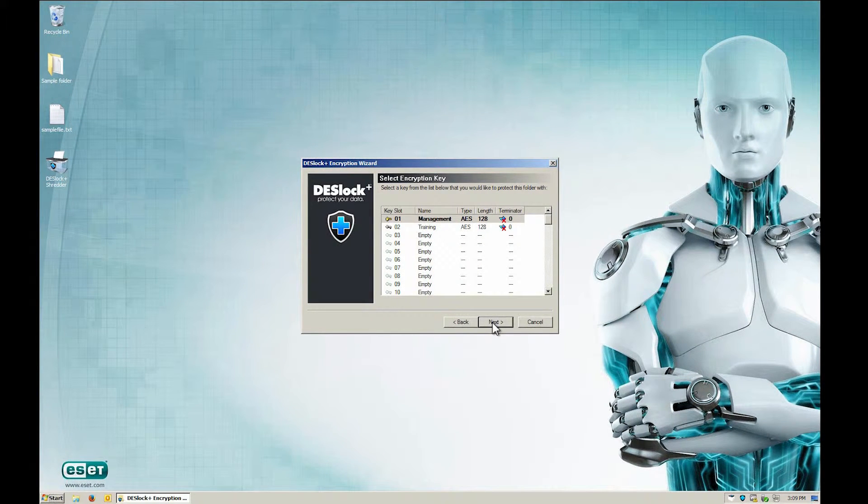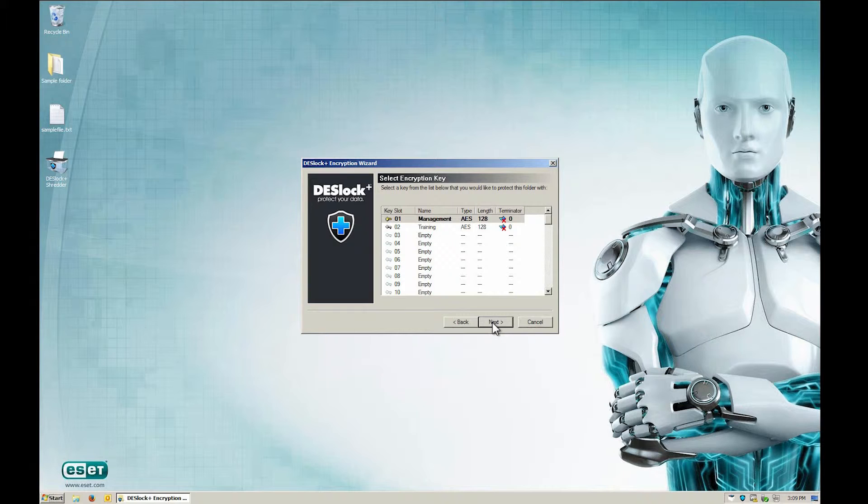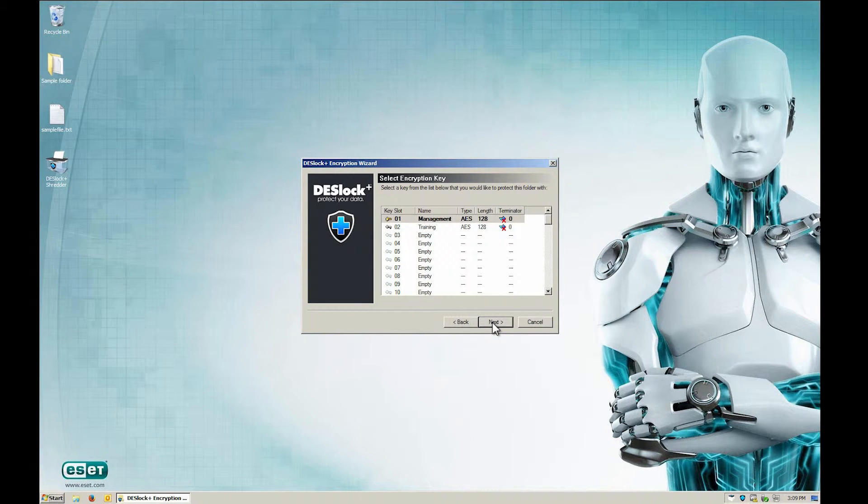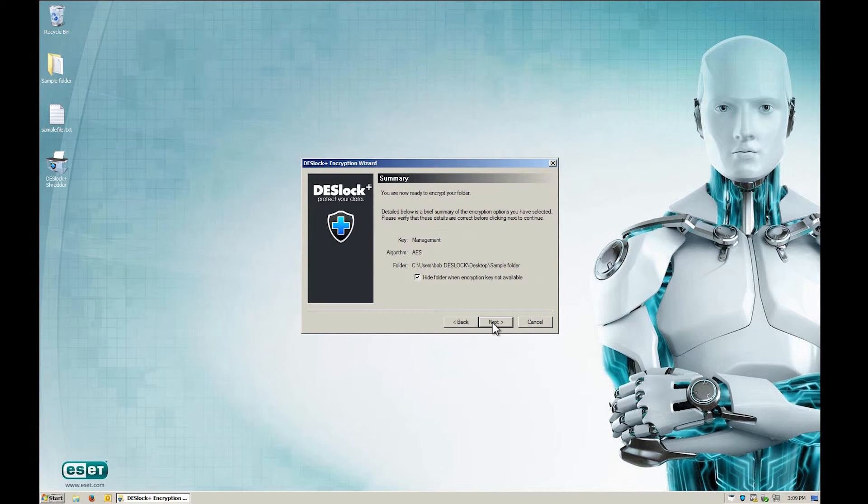In this section, you'll learn how to choose your encryption key. The wizard asks you to choose which encryption key you want to use. Select Encryption Key Management, then click Next on the Summary window.